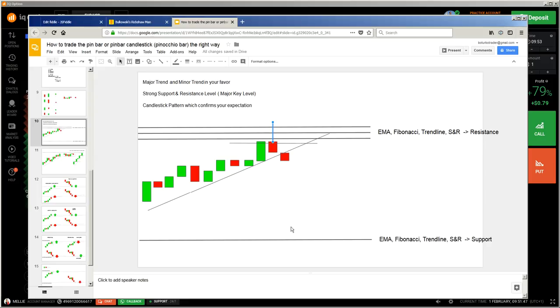This is why a Marubozu candlestick is almost often a continuation pattern, because there is no wick, no rejection, and so you can be pretty much sure that it would be a continuation.